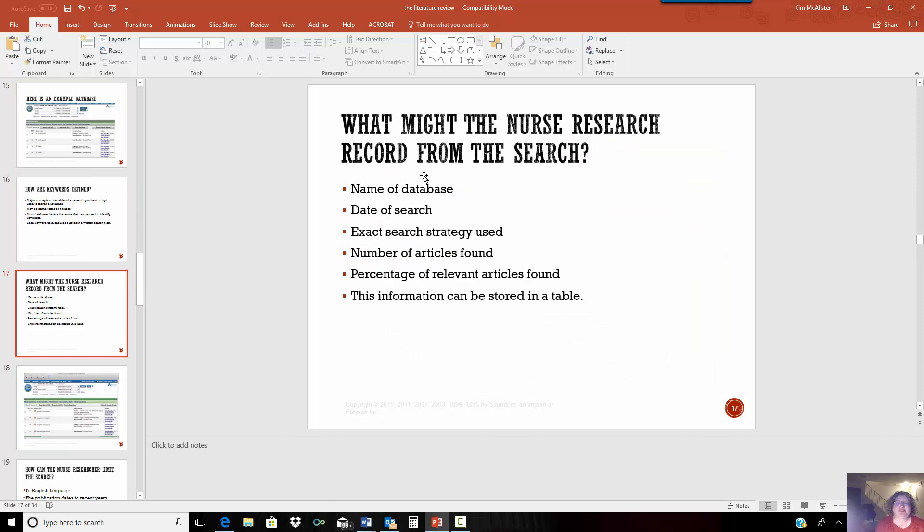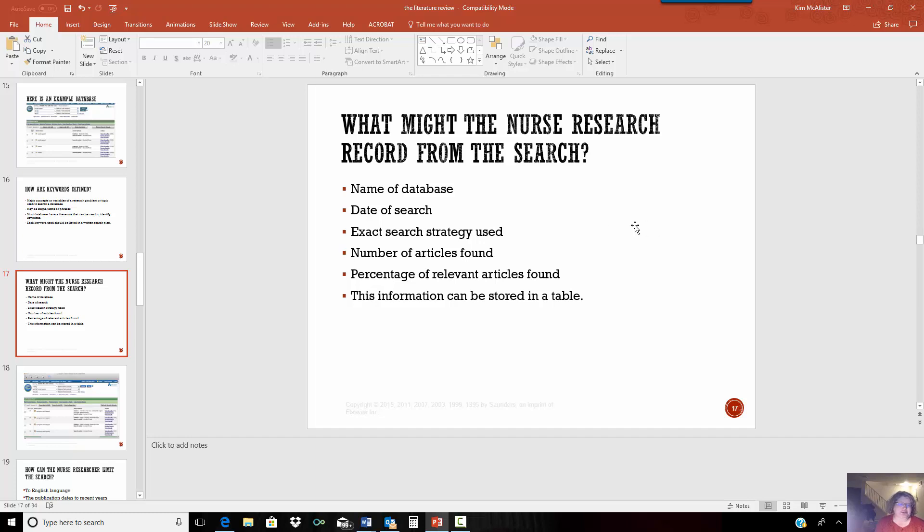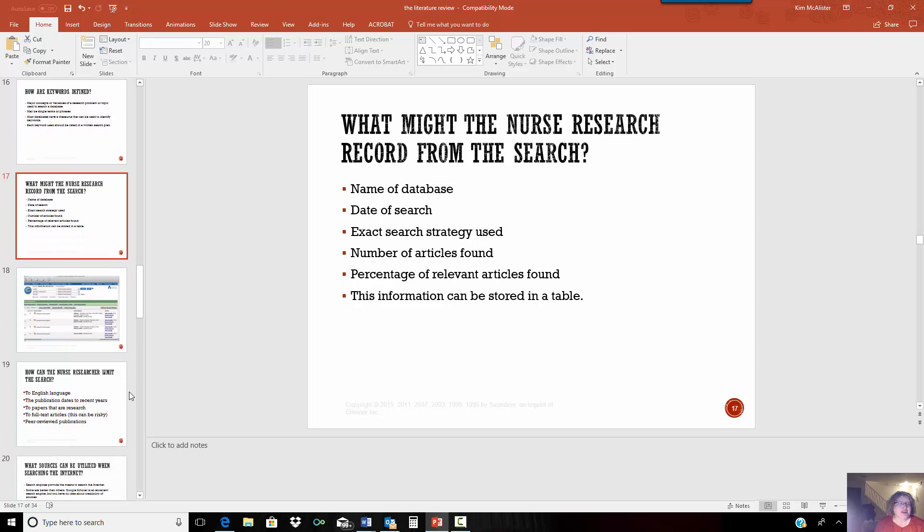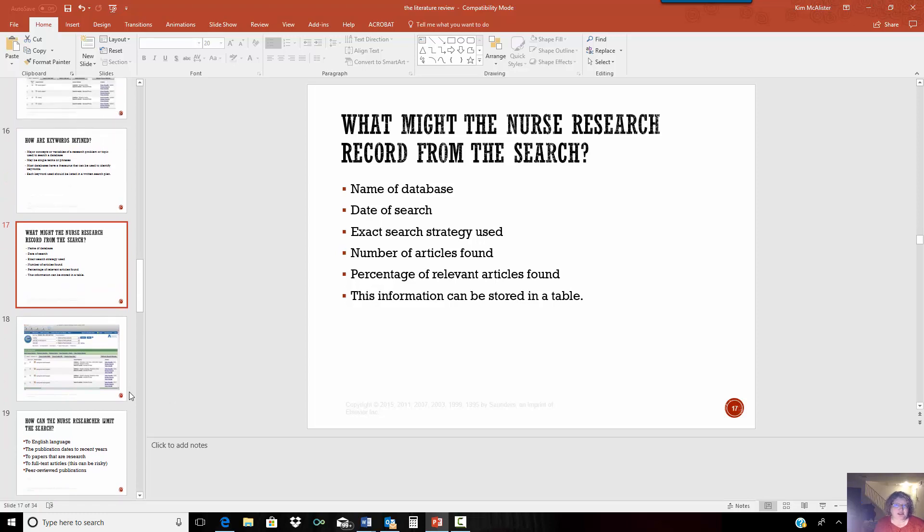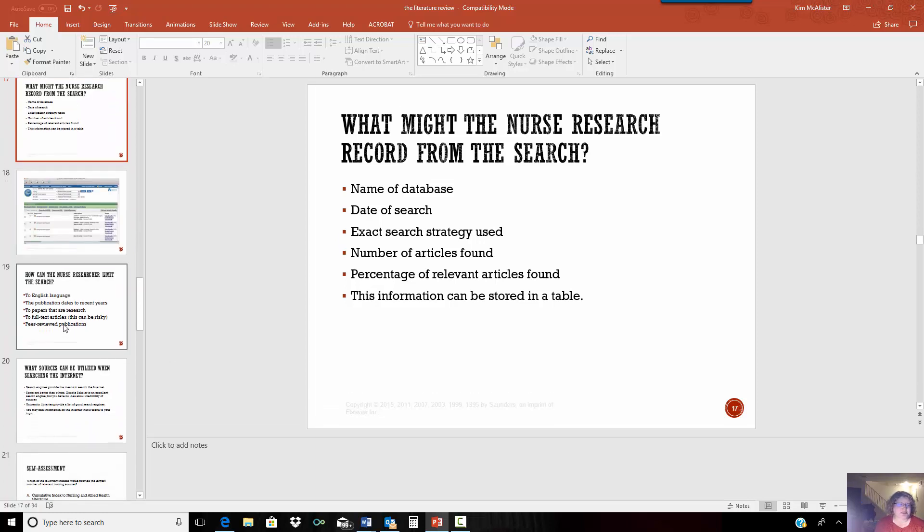So this is just some information that you might record from the search. You may want to write down the database that it came from. I think an easy thing to do if you're doing a full text search, you can just download the articles and save them. If you found something really good that's not full text that you want a library loan, you just click on interlibrary loan on the screen and it will automatically populate for your article. And you put in your name and your email address and the library will send it to you. You can also export the citation on here as well.